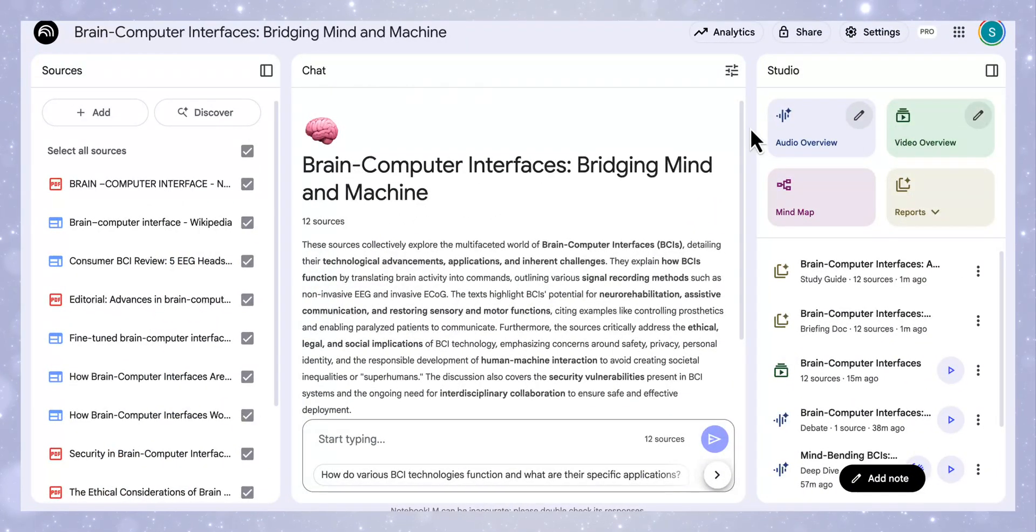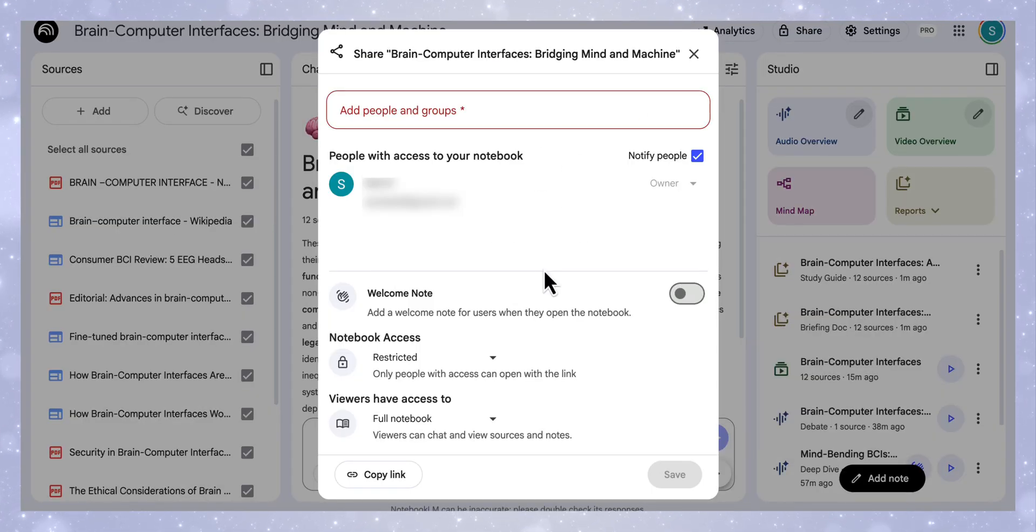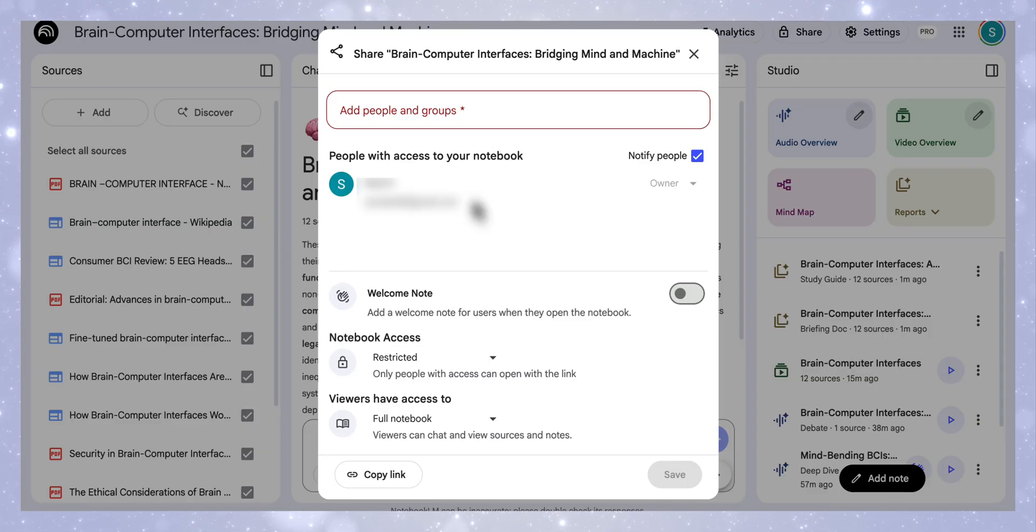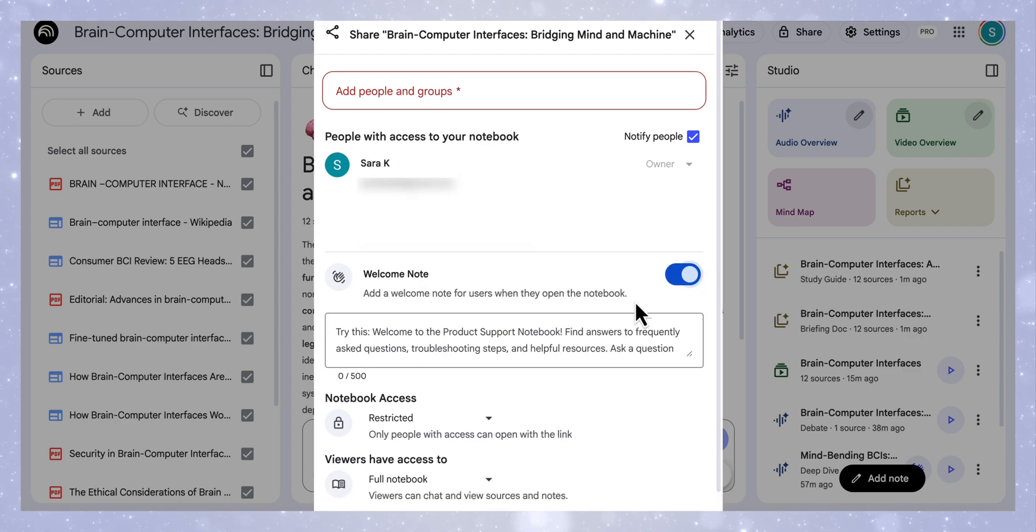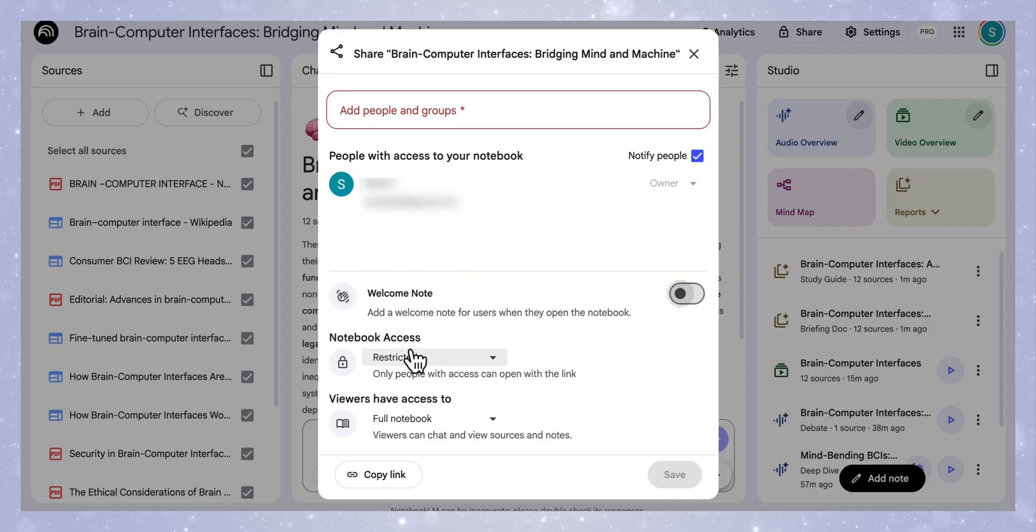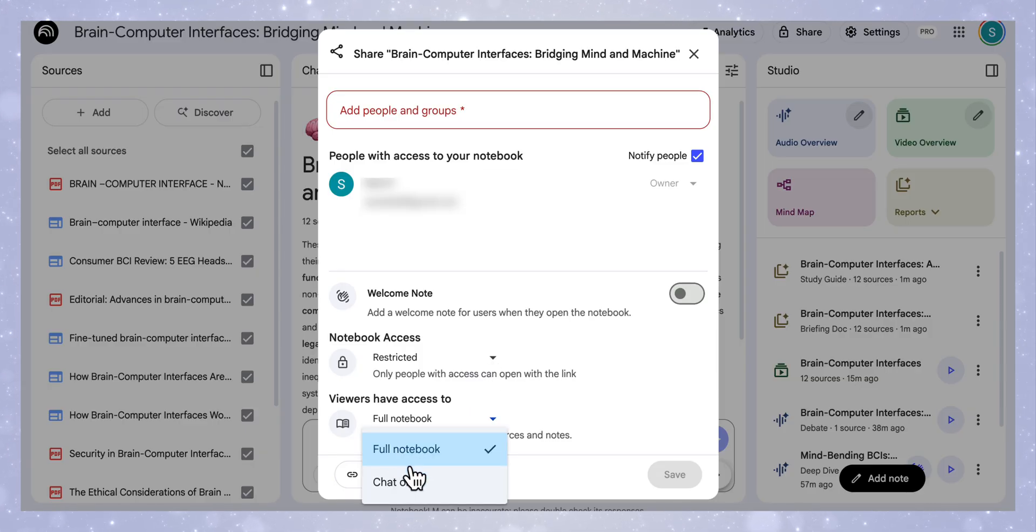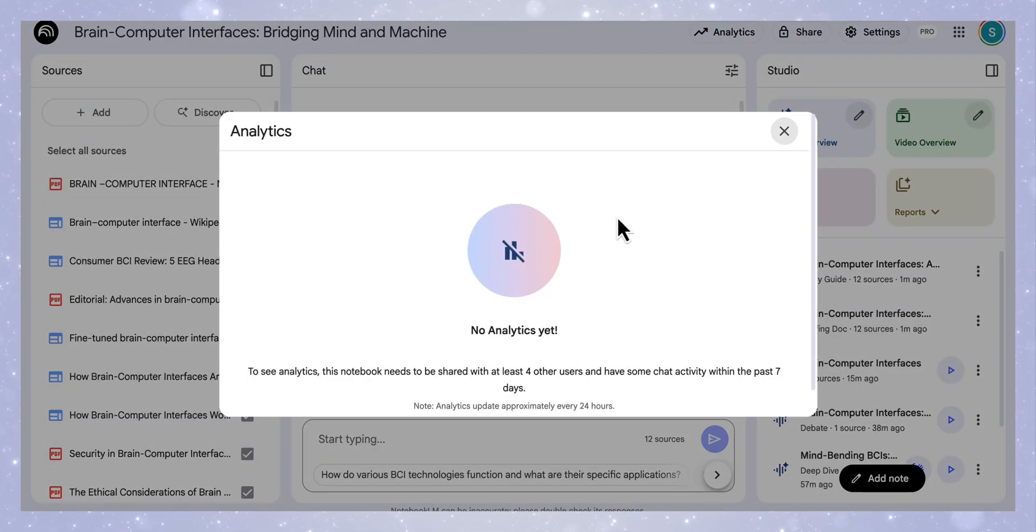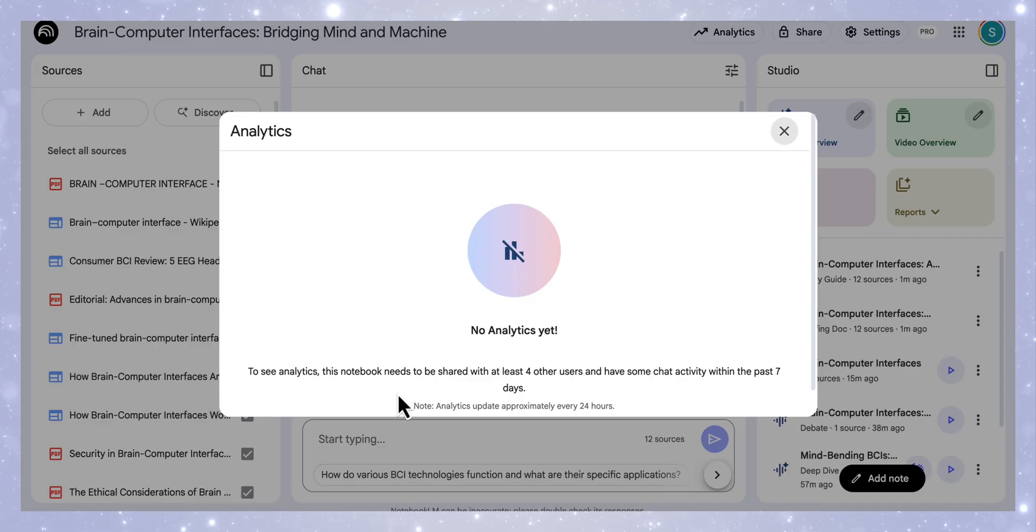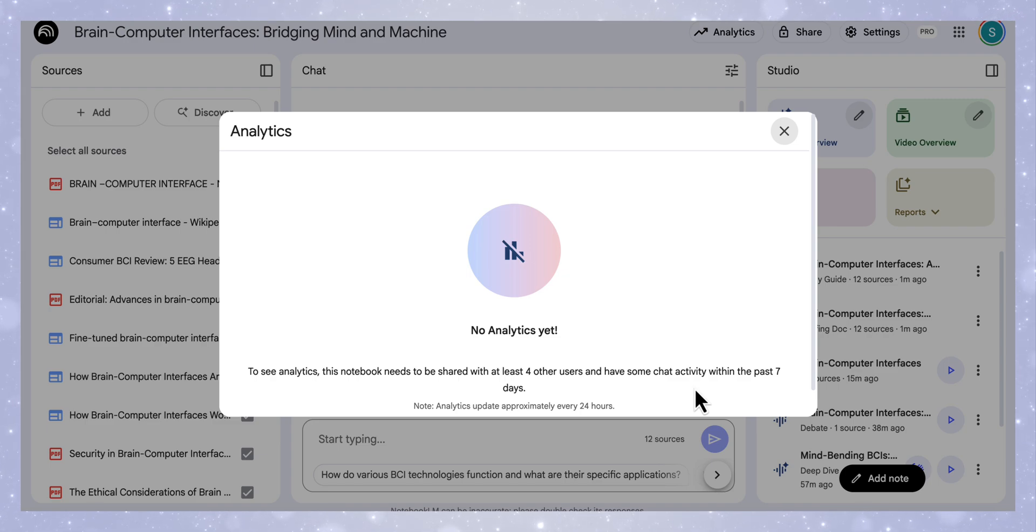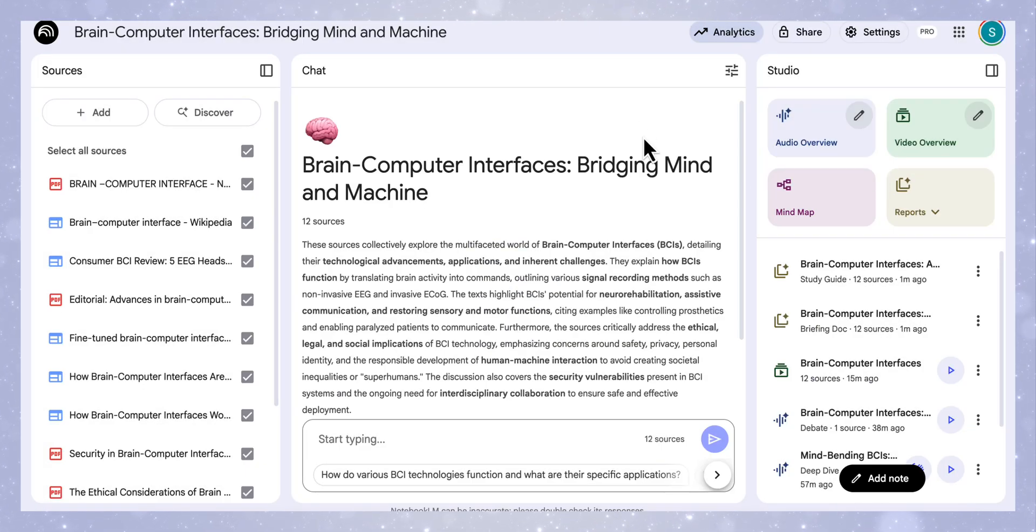Some of the additional features that are really interesting is that if you come up here to share button, you can see that you can actually share this notebook with people or groups. It's similar to what you get with your Google Drive features. You can also add a welcome note here that will allow you to give people some information on this specific notebook. You can also decide how you want people to access this notebook, whether it's restricted or anyone with the link. And you can also specify whether viewers will have access to the full notebook or they can only interact with the chat. If you come up here, you can see that there's an analytics button. You can see who's actually interacting with this notebook. Now you have to share this with at least four other users before you have some analytics information, and the chat has to been active within the past seven days. Once you have that, you can actually see who's interacting with the notebook. Really useful additions and features with Notebook LM.